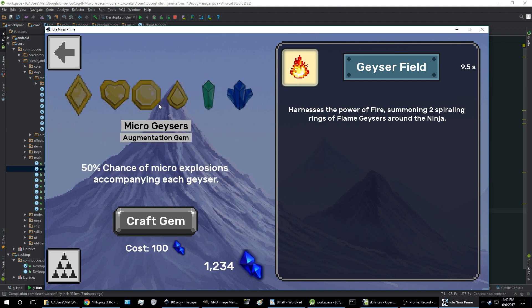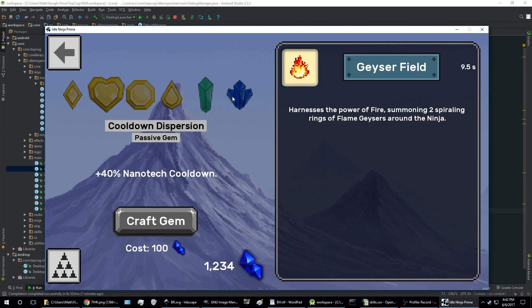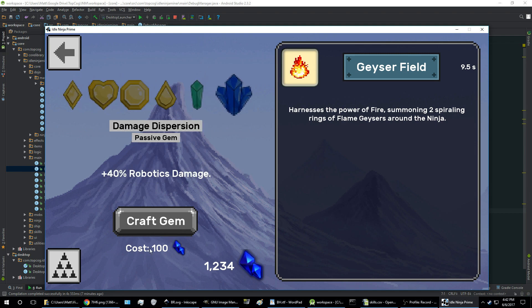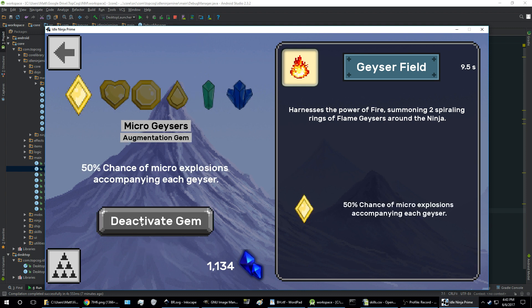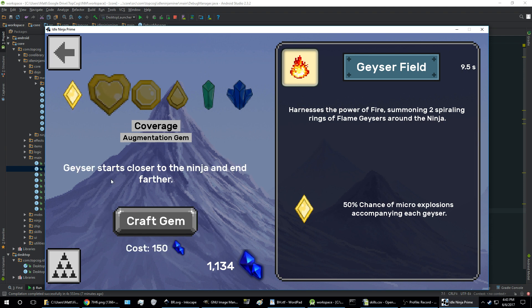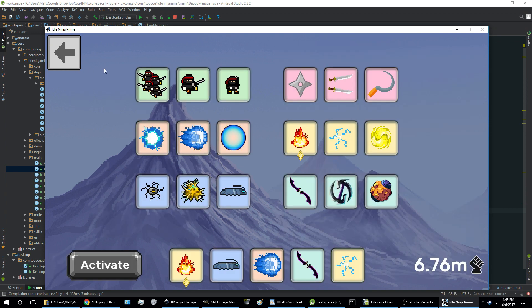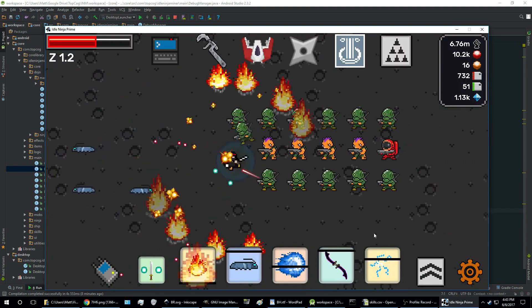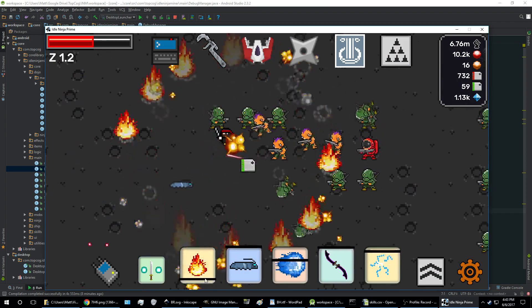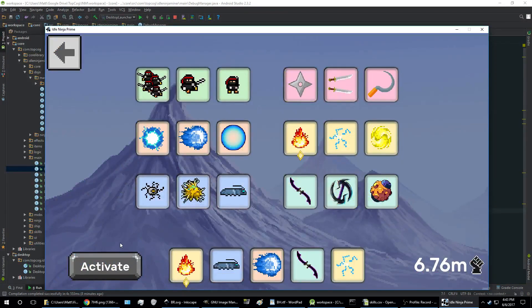On the left here we have skill gems. Each skill has six skill gems. There are two augmentation gems, two ancient gems, and two passive gems. And all these graphics are very likely going to change at some point. You start off without any skill gems and you can craft the augmentation gems and the passive gems using crystals. As you can see, I have some here, and that's how much it costs. Each time you craft something, craft a gem, the cost goes up for the next one. So I just crafted micro geysers—50% chance of micro explosions accompanying each geyser. And so I've activated this gem. It gets added on the panel on the right over here. And if I go back, you see this skill icon now has the gem showing that it's active.